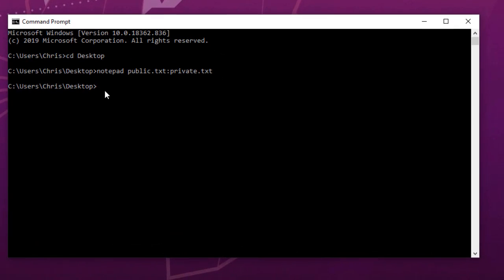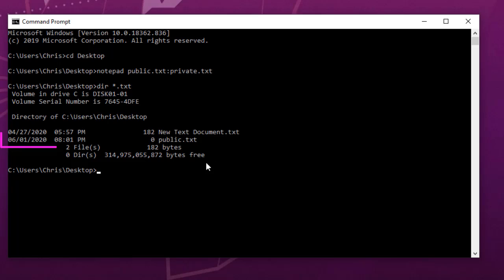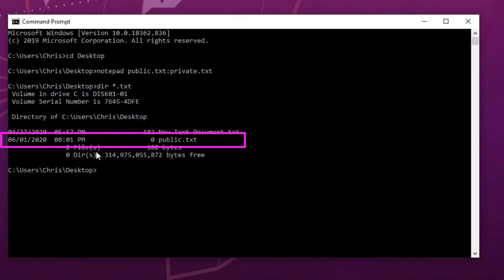Now let's check if the file was created. I'll type 'dir *.txt' to show all text files in this directory. As you can see, it has created just one file called 'public.txt', but my private file doesn't show — it's hidden. And if you notice, this public.txt file is empty, it has zero bytes, so it doesn't contain anything.